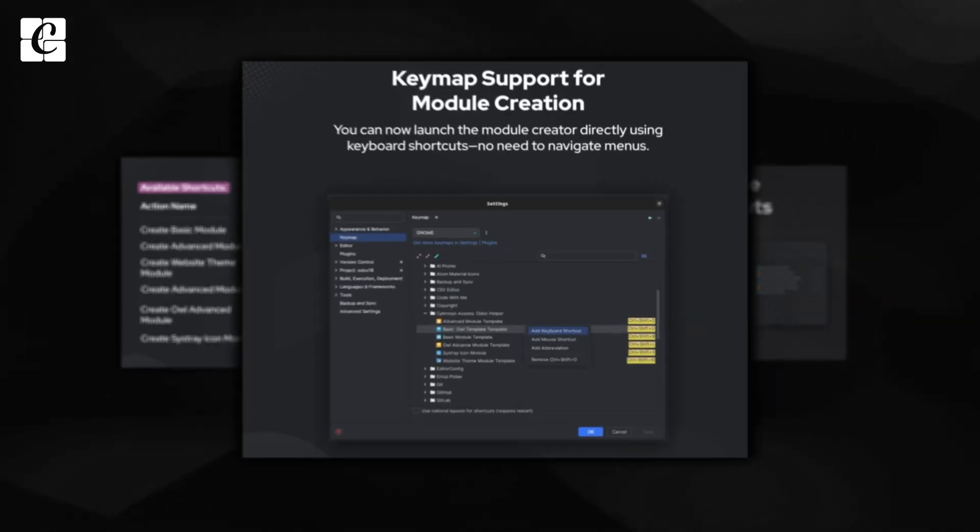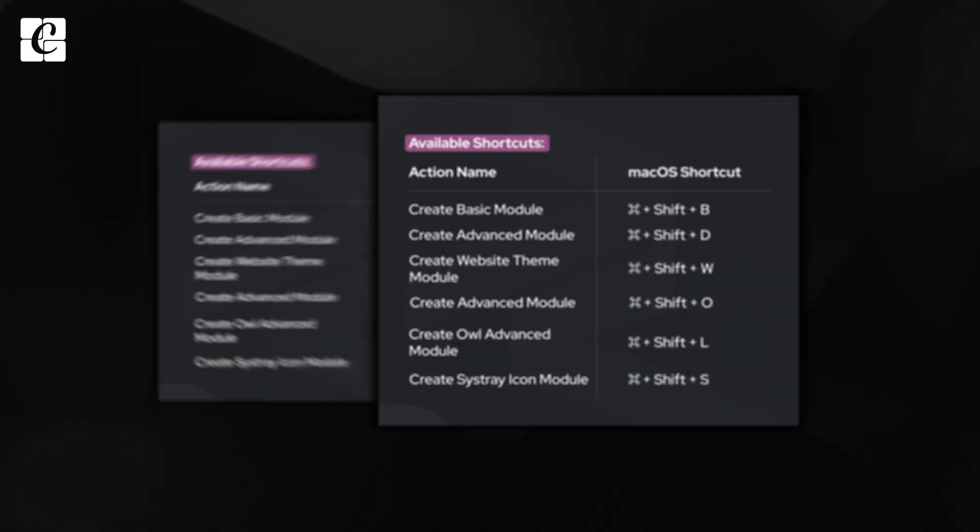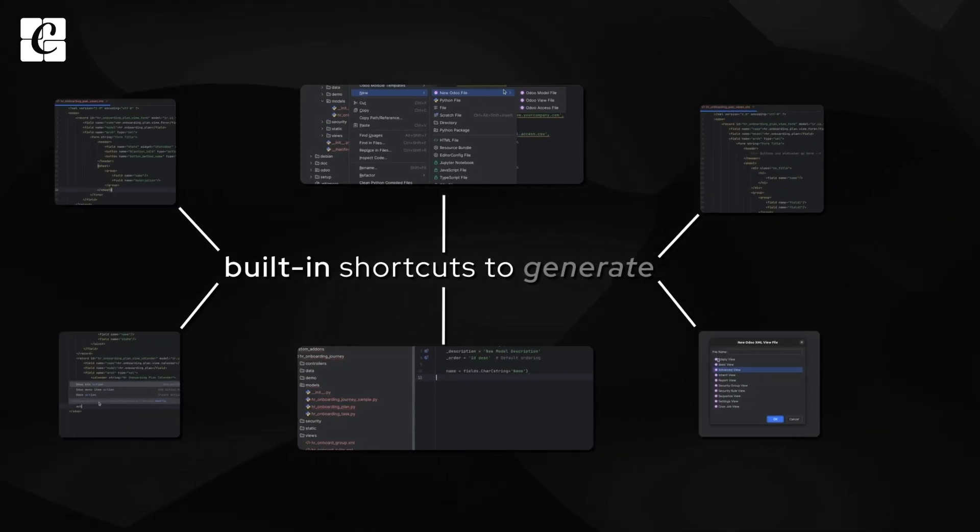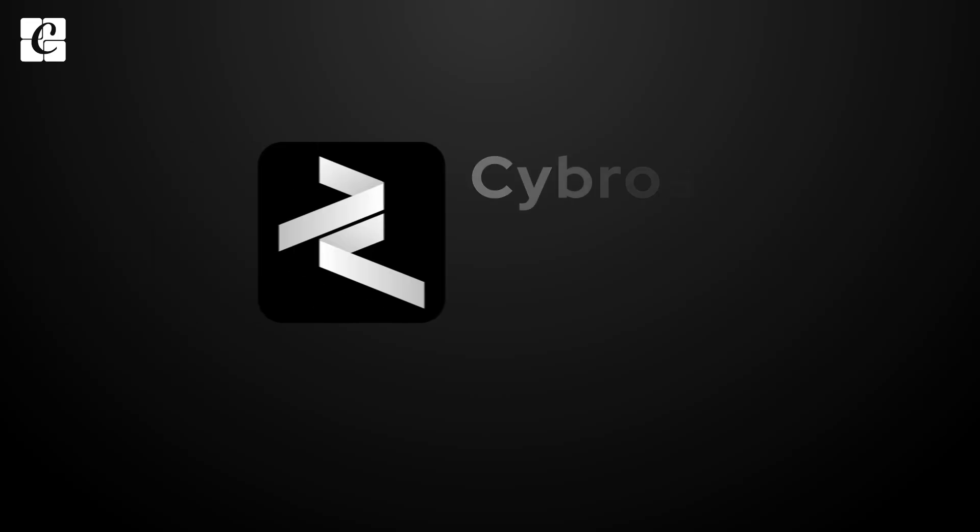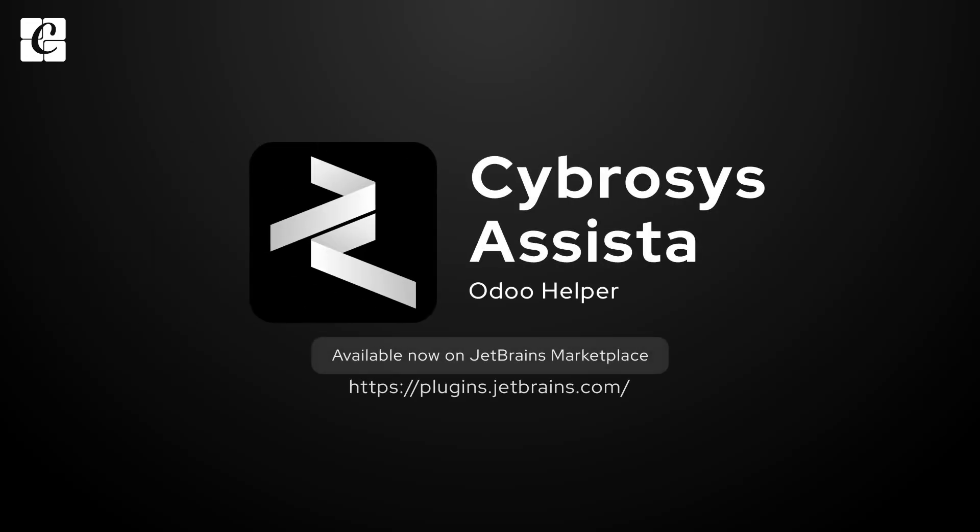Work faster with built-in shortcuts to generate modules and more without breaking your flow. Try Assista today and supercharge your Odoo development.